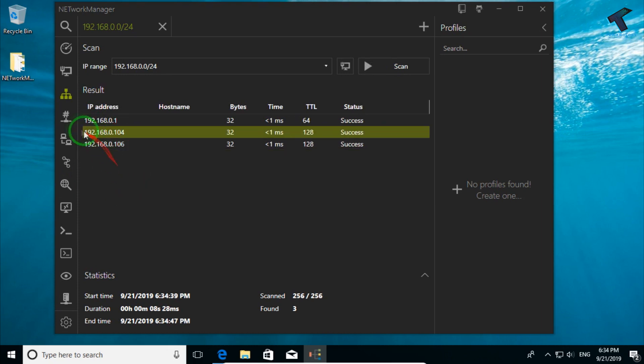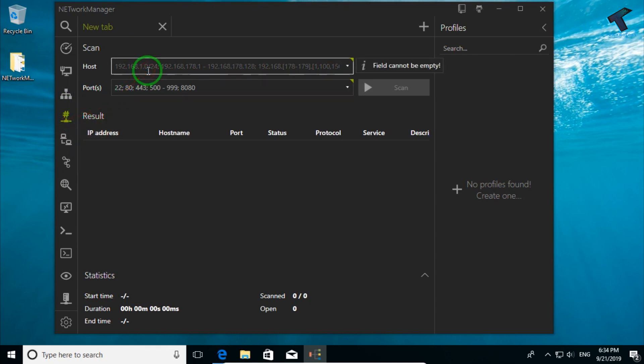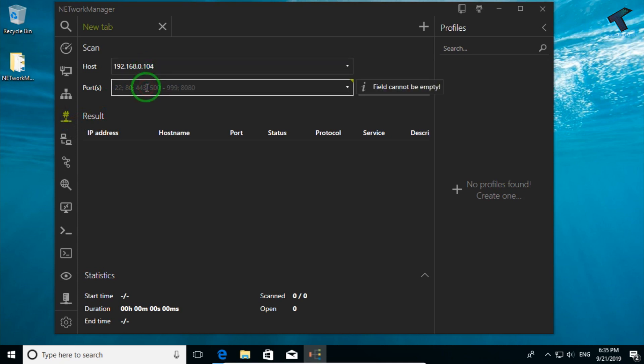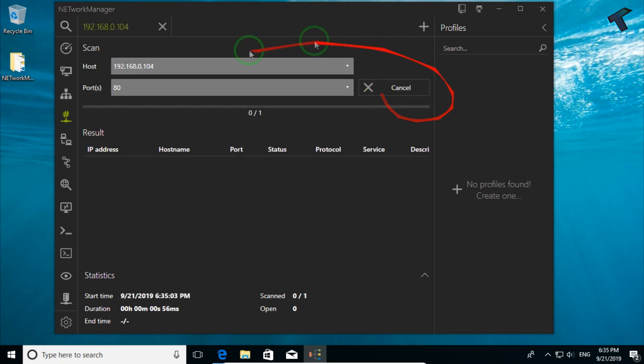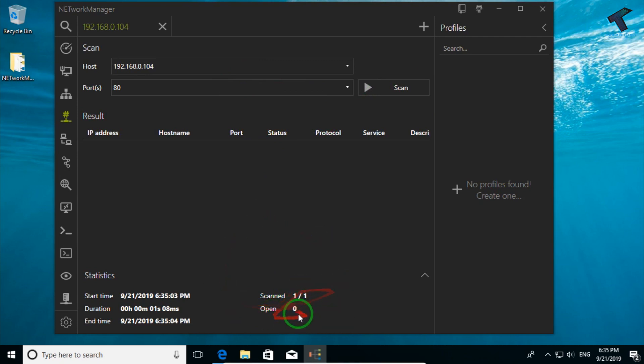After that, you can do port scanning with this tool. If I put my IP 192.168.0.104 and if I put any port like 80, you can scan if this port is up or not. As you can see, scanned 1 showing open 0 means the port is not open.